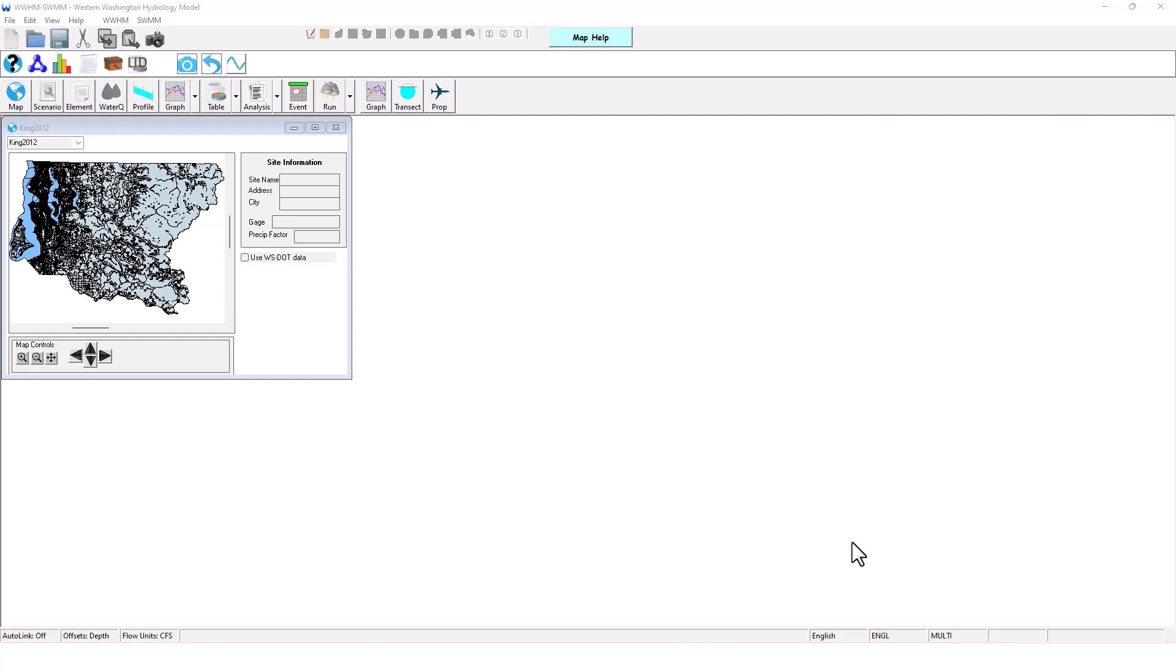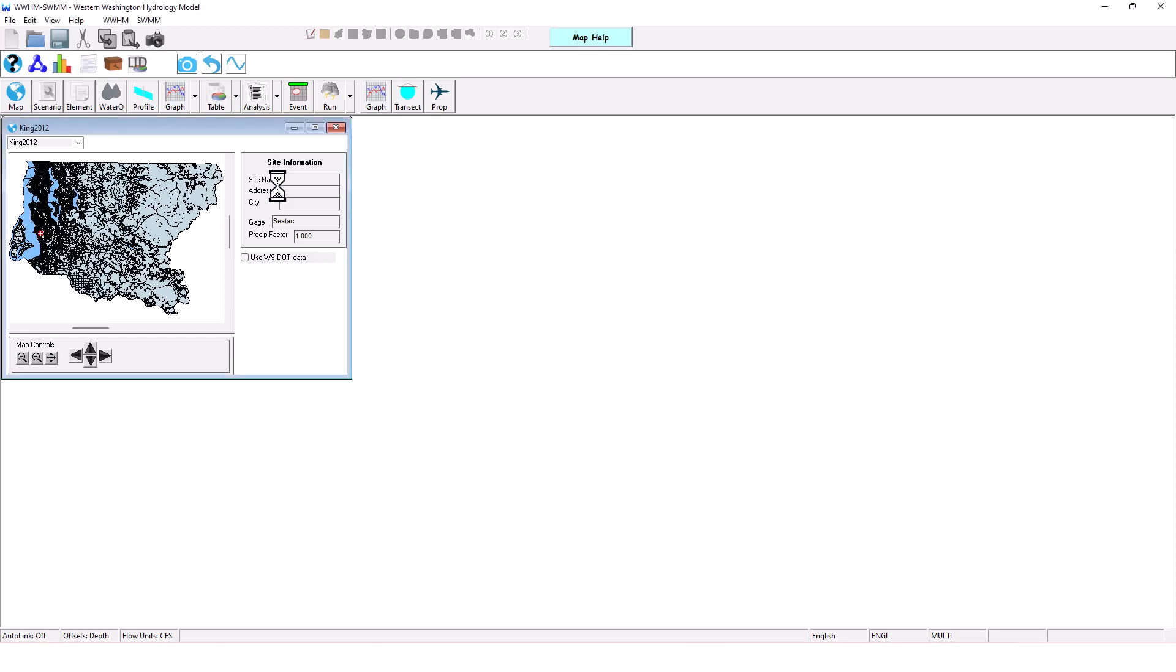I want to show you how easy it is to do a continuous simulation and SWIM analysis in this integrated tool. So what I'm going to do is select my project location by clicking a point on the map and that brings up my rain gauge data that I'm going to need.